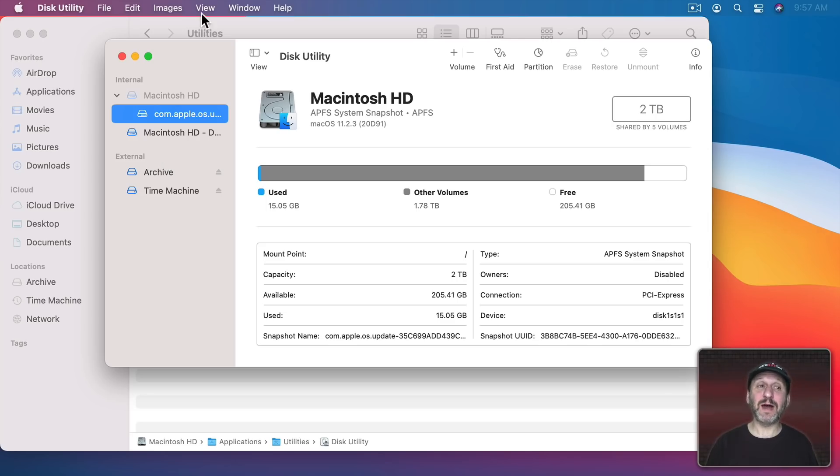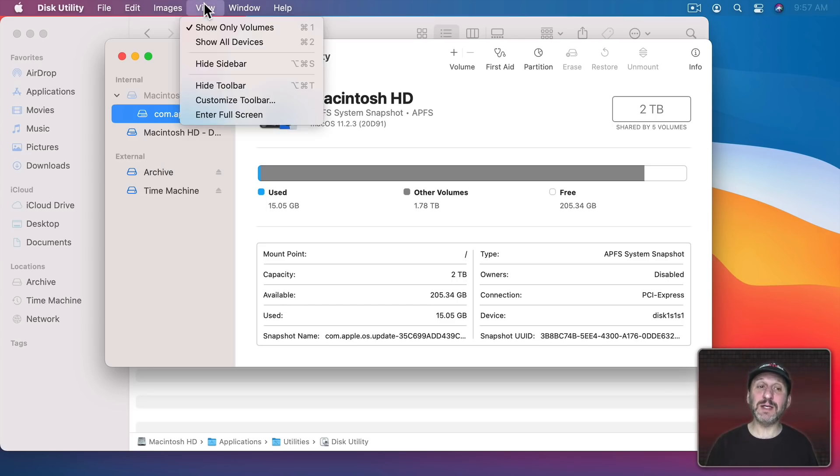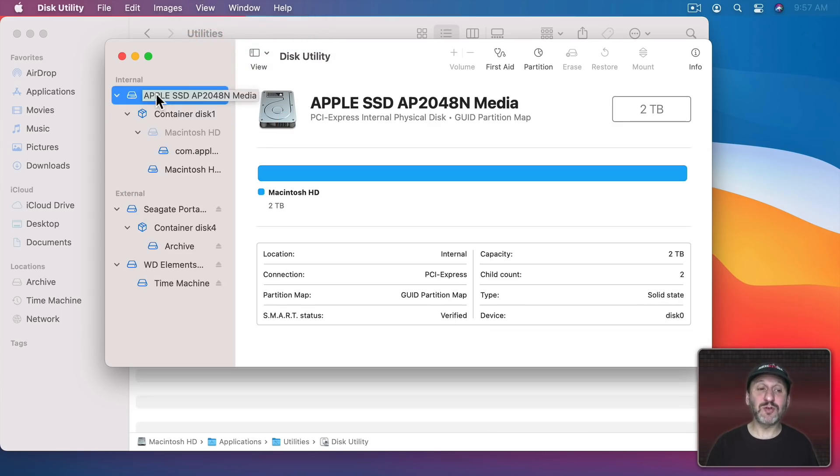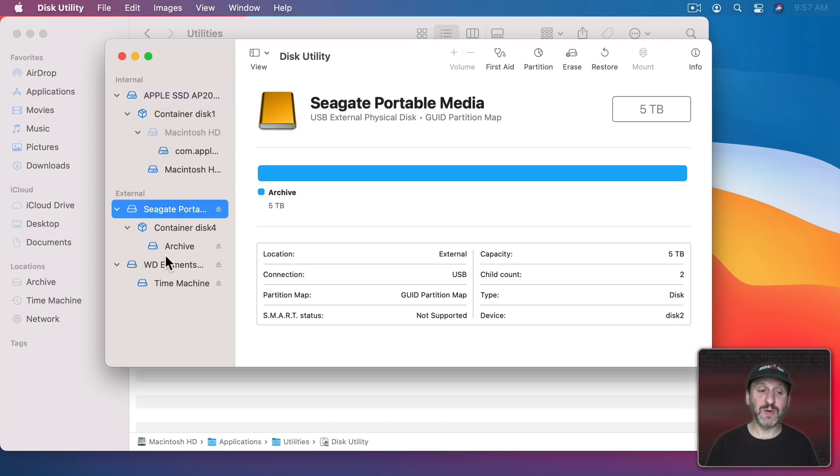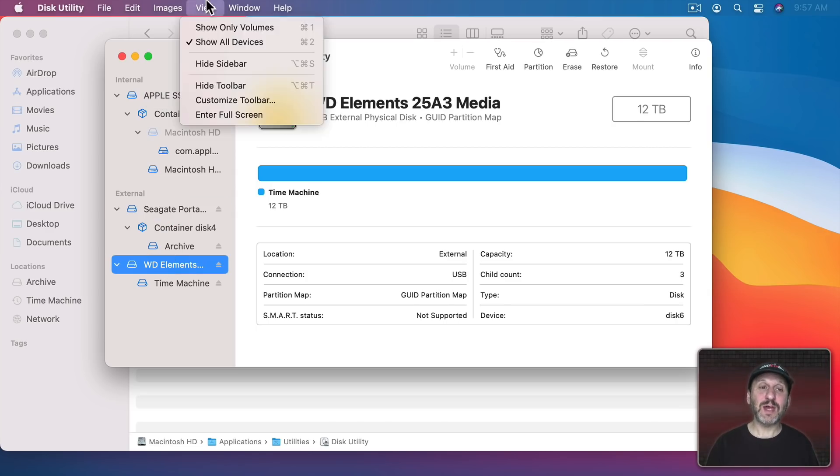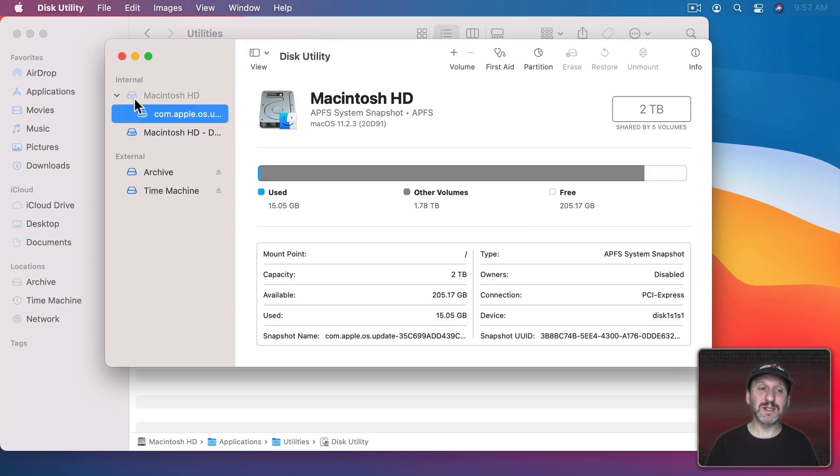One tip I've got is always in Disk Utility immediately go to View and Show All Devices. This gives you the view of every drive you've got. Like here's my internal drive and here's two external drives. Without that turned on it can be really confusing to see what's here.